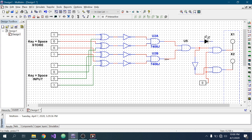If the previous two AND gates give output one, then U5 also gives output one. The output of U5 is directly connected to an AND gate, which is connected to the X1 bulb — the valid password indicator. The output of U5 is also inverted and connected to another AND gate, which is connected to the X2 bulb — the invalid password indicator.